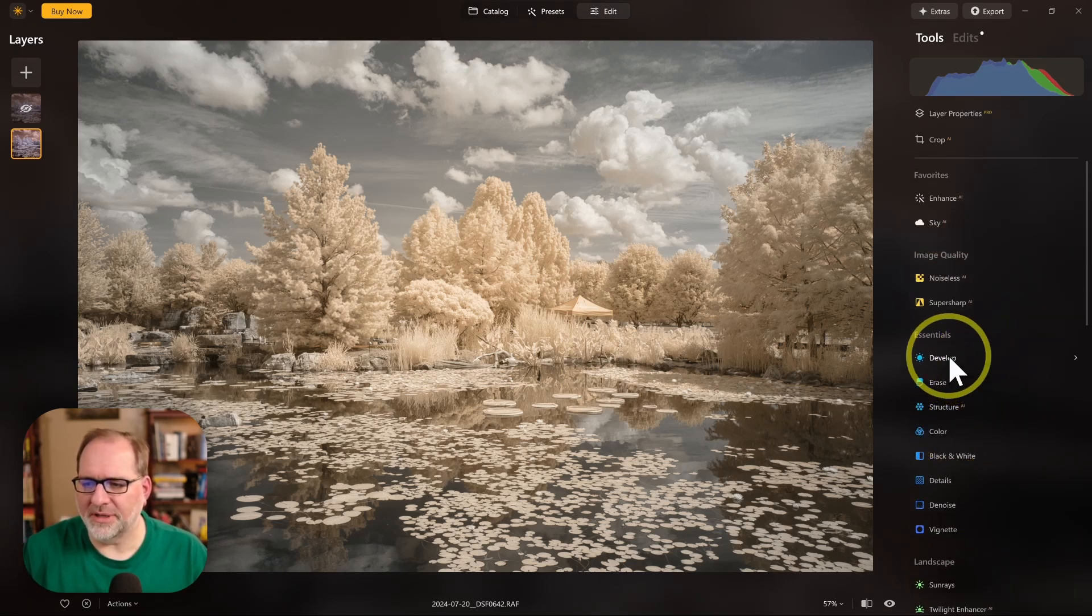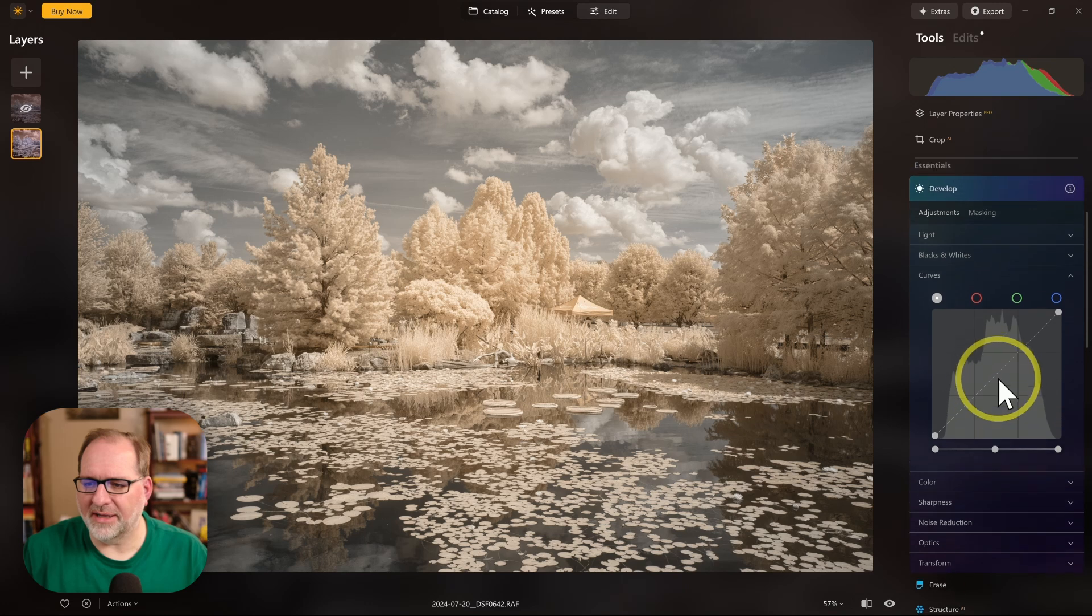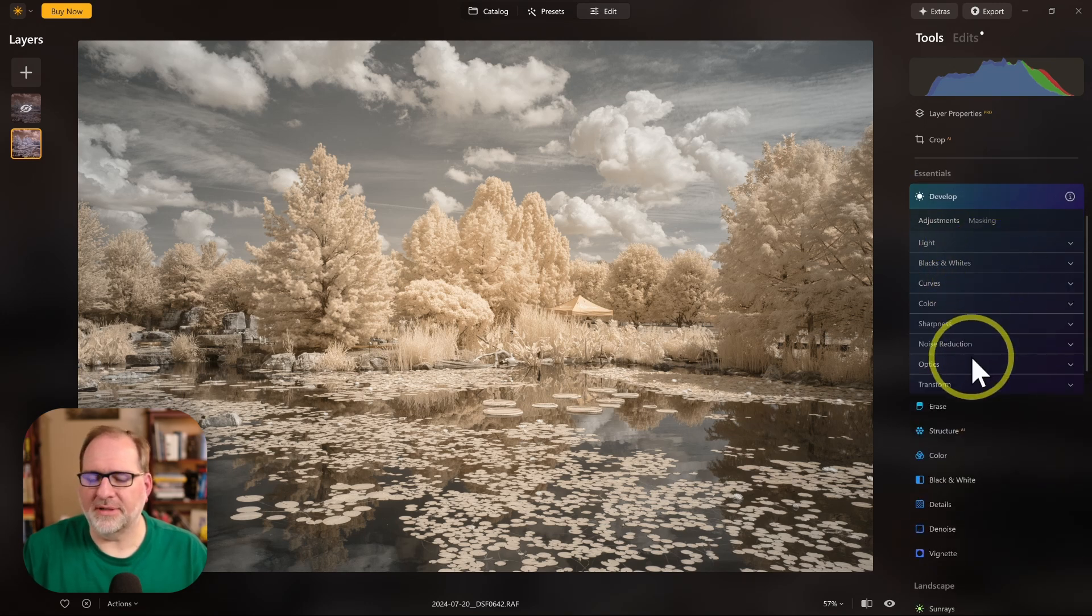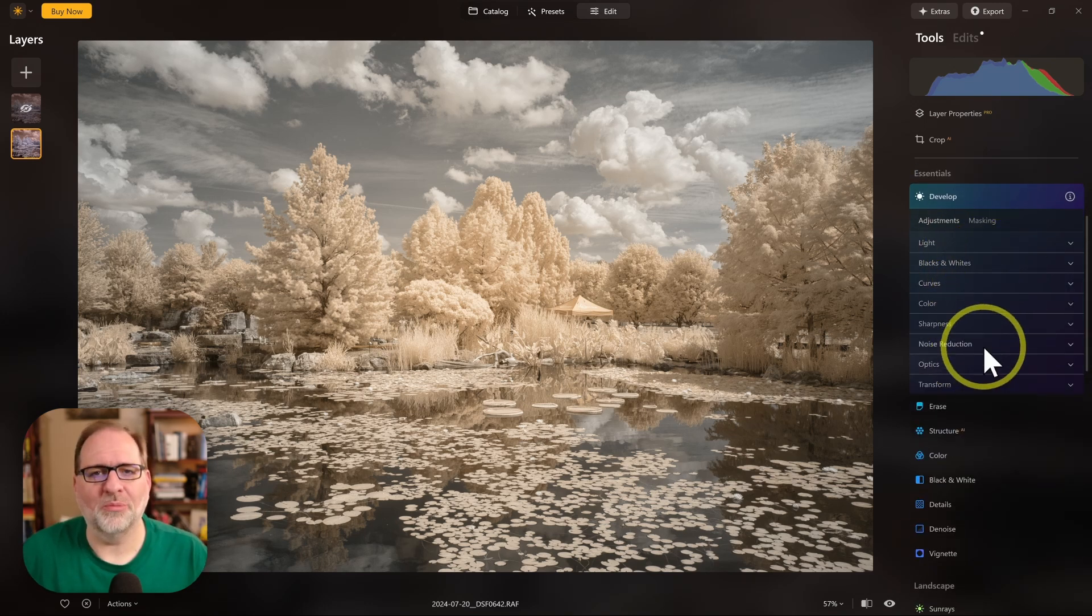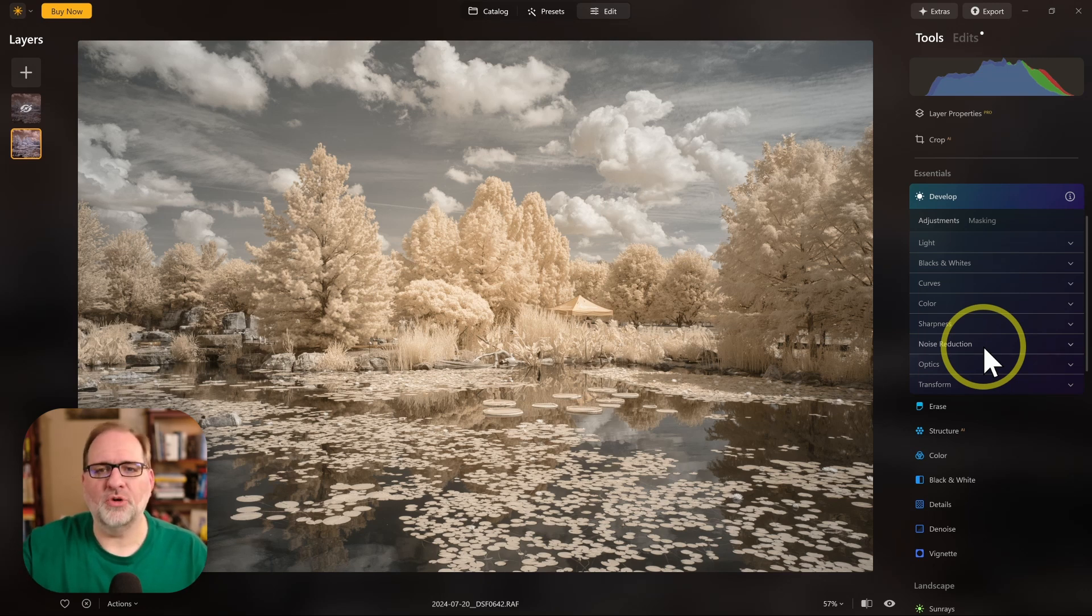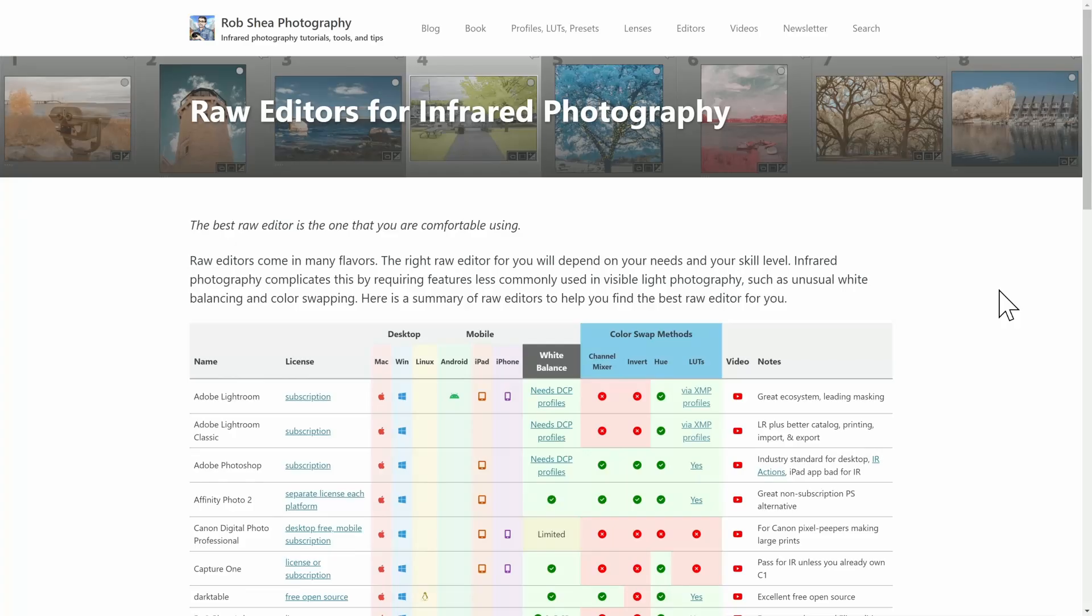You could go into the Develop area, edit your curves, and edit your black and white points, and do all kinds of other edits that you normally would with your raw editor. Those are all available, and then more creative choices are available in addition to that.